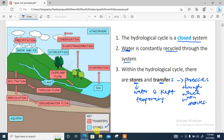Starting from the top, precipitation is the process through which water — be it snow, rain, or hail — comes to the earth's surface from a cloud. Once it reaches the surface, some is stored as ice and snow, and some is intercepted — stopped by trees or rooftops before reaching the ground. Leaves and trees intercept it and act as temporary stores before it flows to the earth.